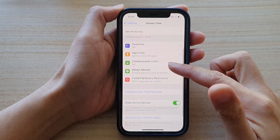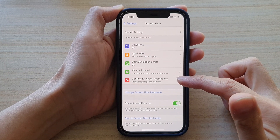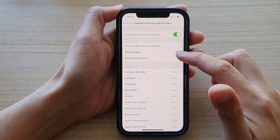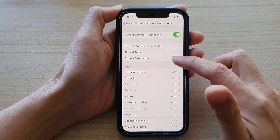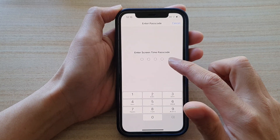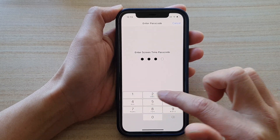Then tap on Content and Privacy Restrictions. Next, tap on Content Restrictions and in here, put in your Screen Time passcode.